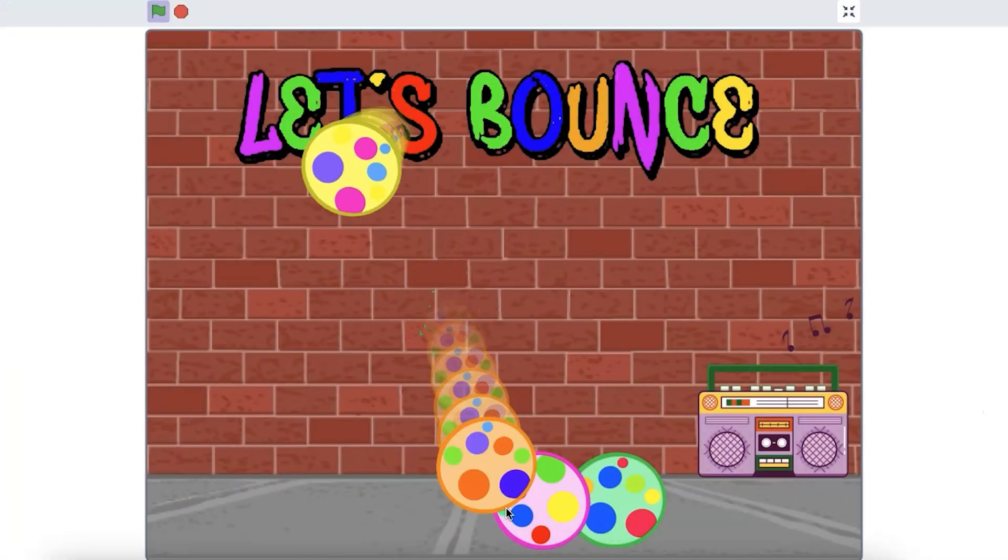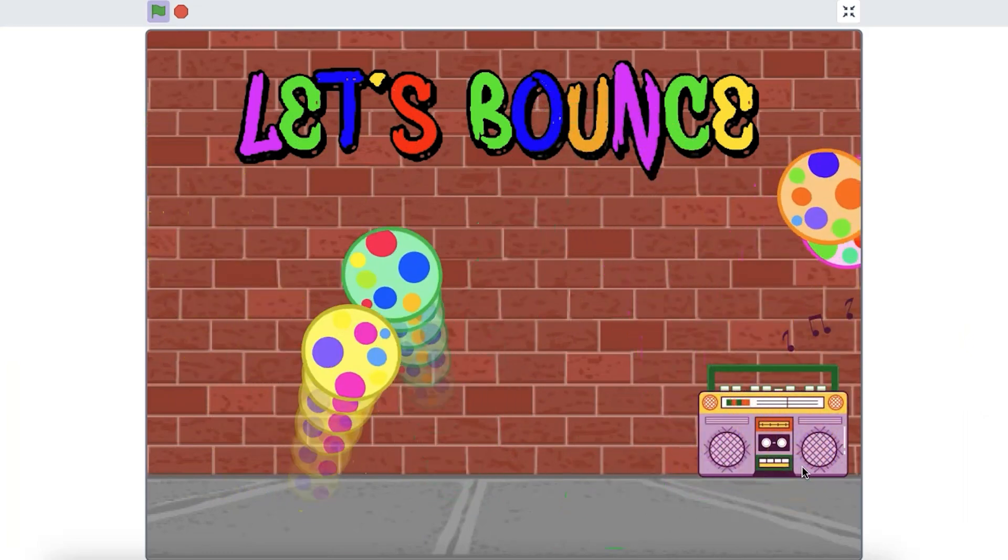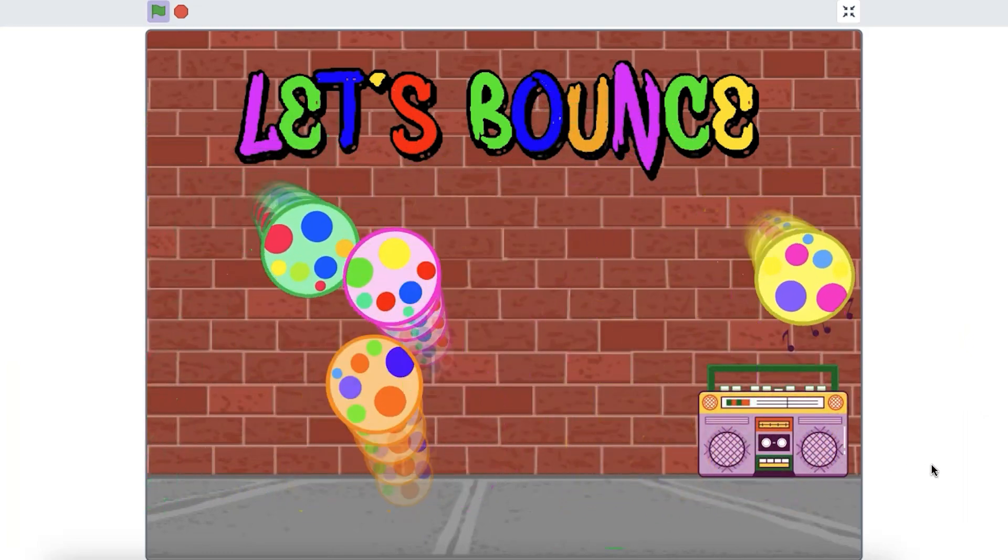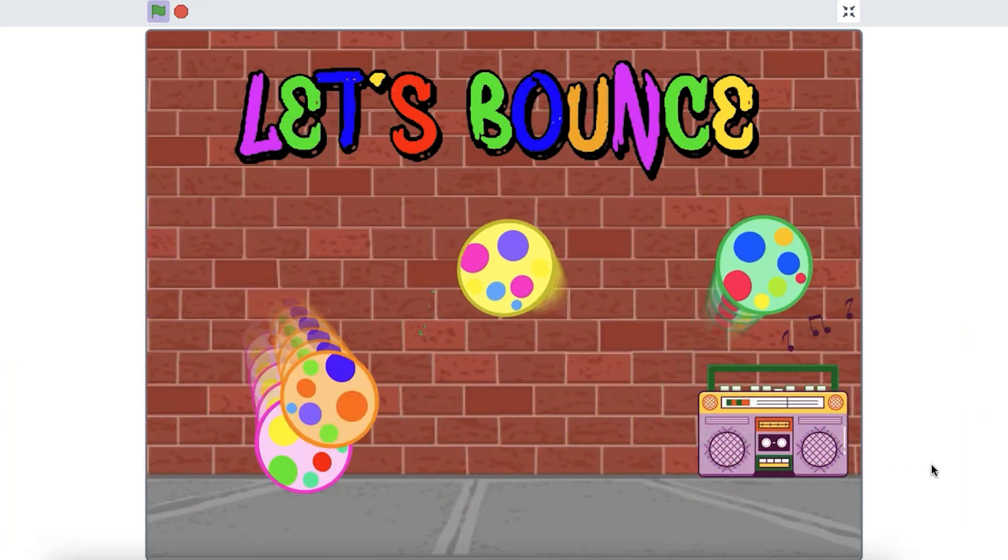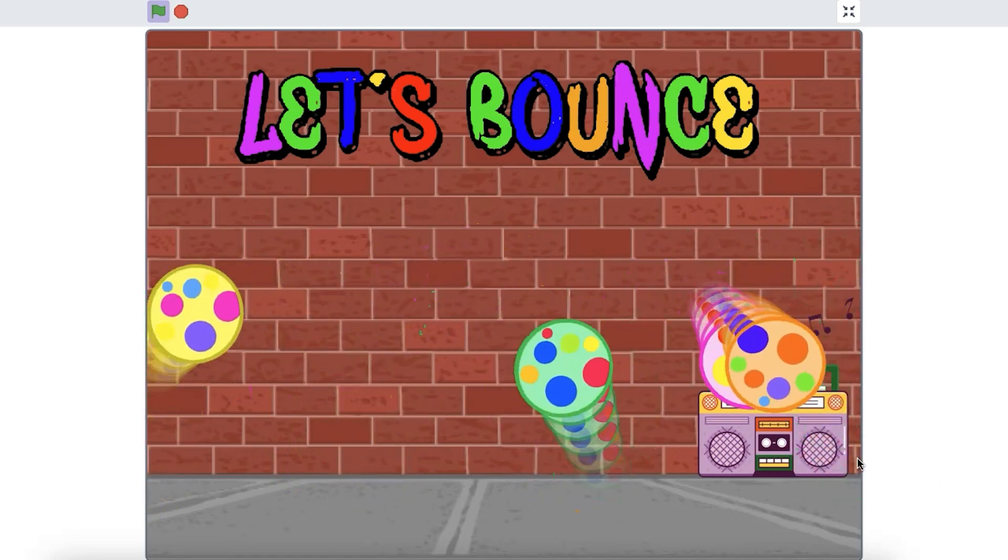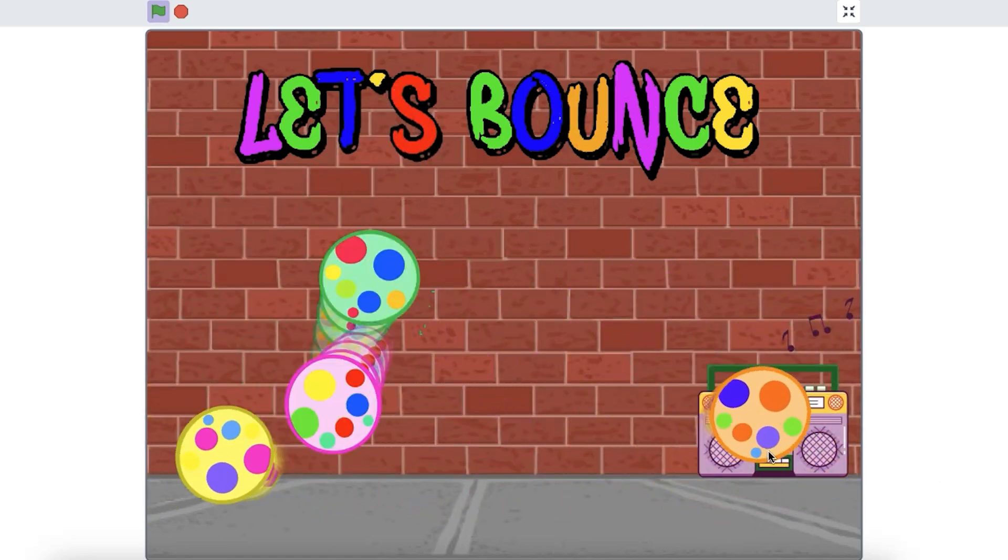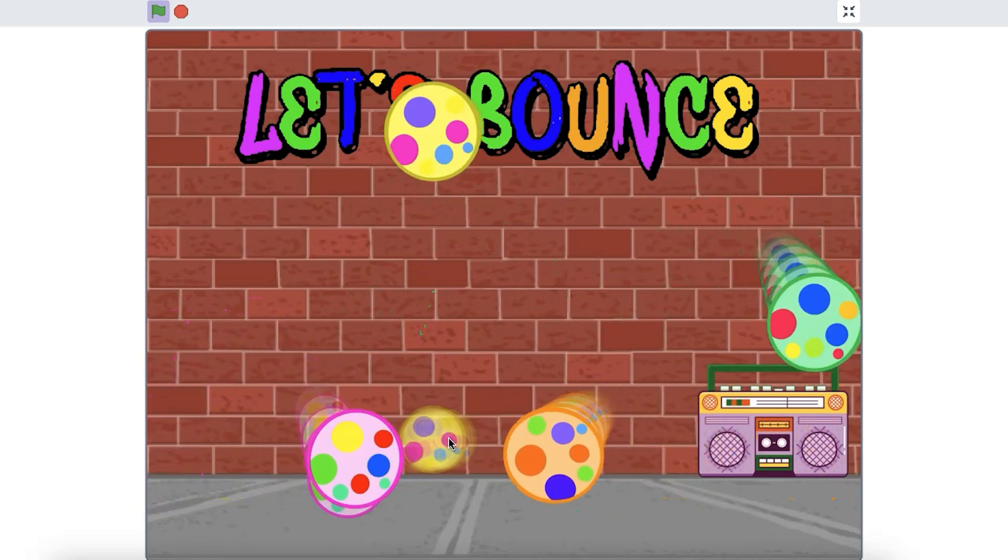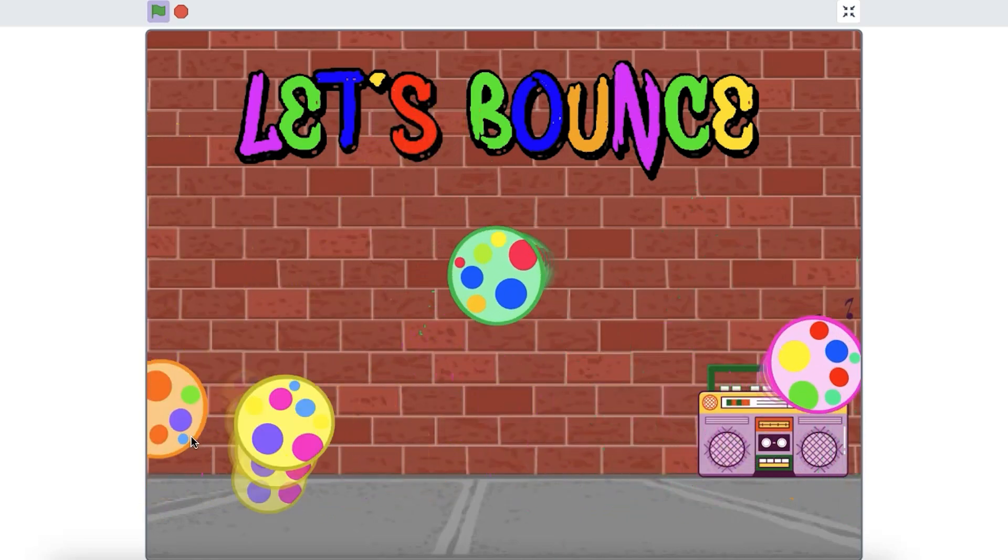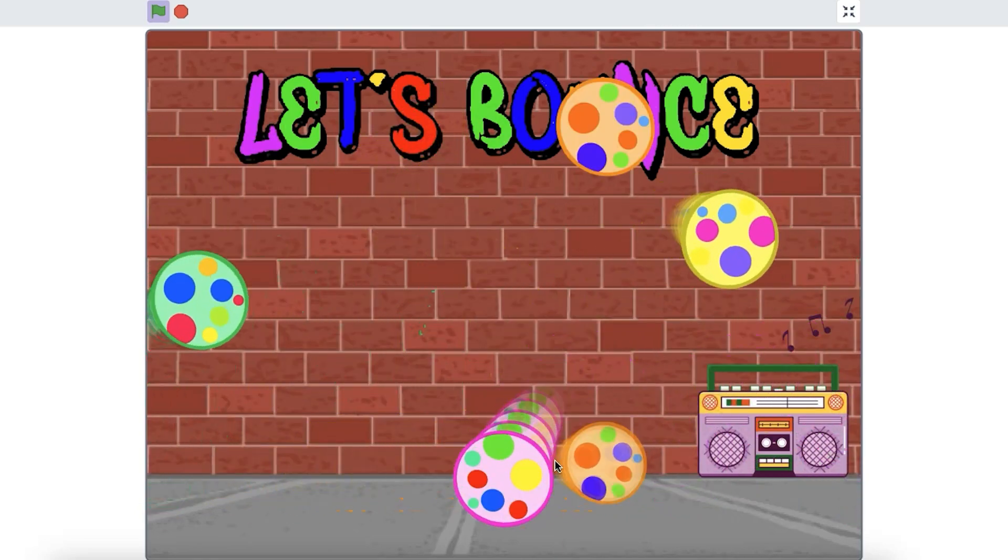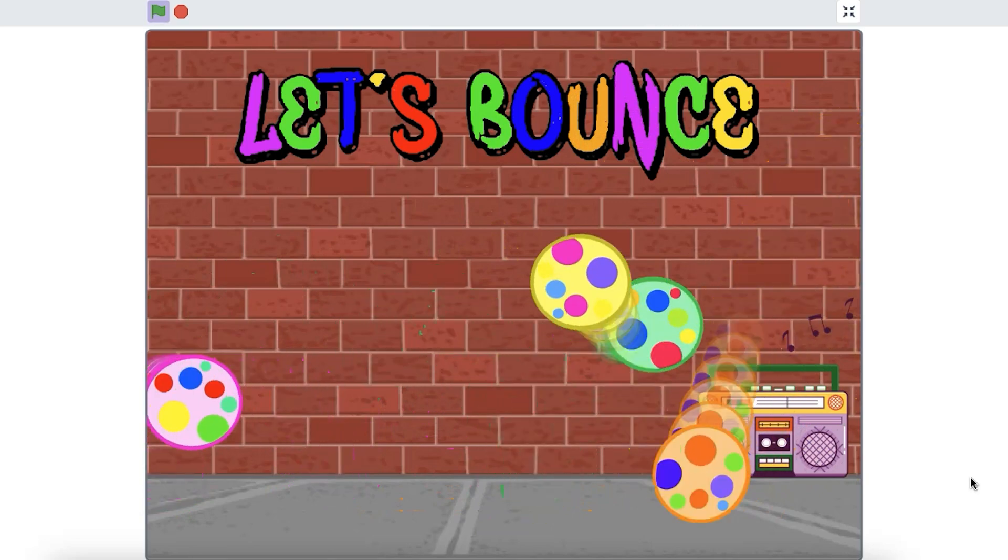Have you seen an animation or played a game where it looked like the sprites were affected by gravity? Perhaps they fell to the bottom of the stage in a realistic way, slowly gaining speed as they fell. Perhaps they bounced and those bounces got smaller and smaller over time. Have you wanted to create gravity in one of your projects? Let's explore how you can.